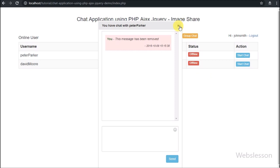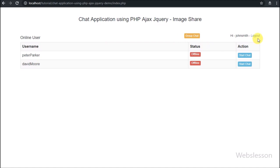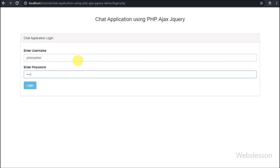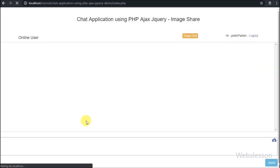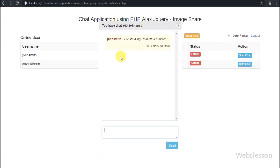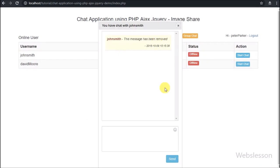If you have seen our previous chat application video, in that we described the database system for this application. In the database we have not changed any field — we have used the existing database to add this feature.